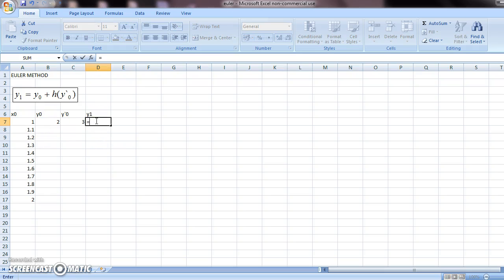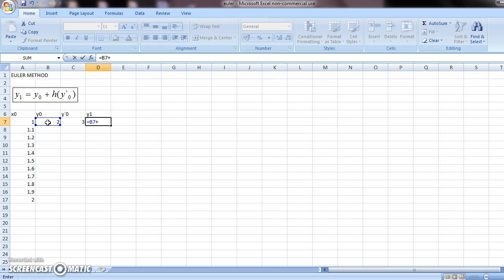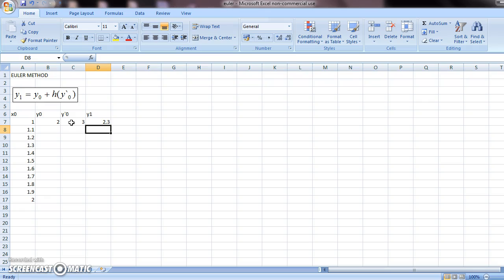Now, the value of y1 comes from the Euler formula. It should be y0 plus h. h is the increment, which is your 0.1 times y dash 0. Press enter.